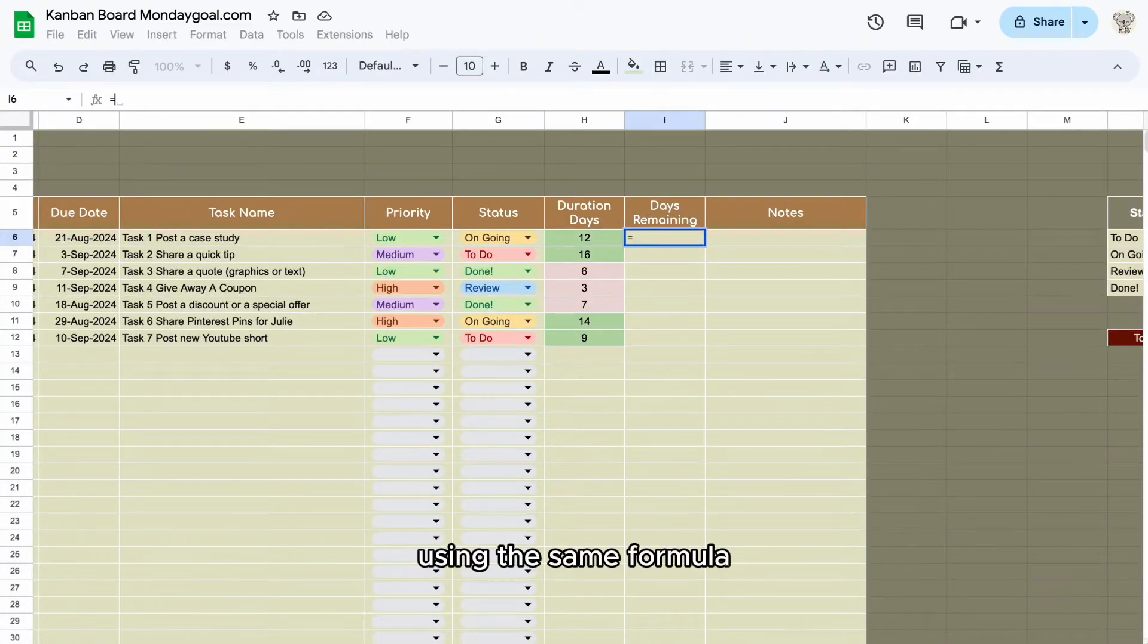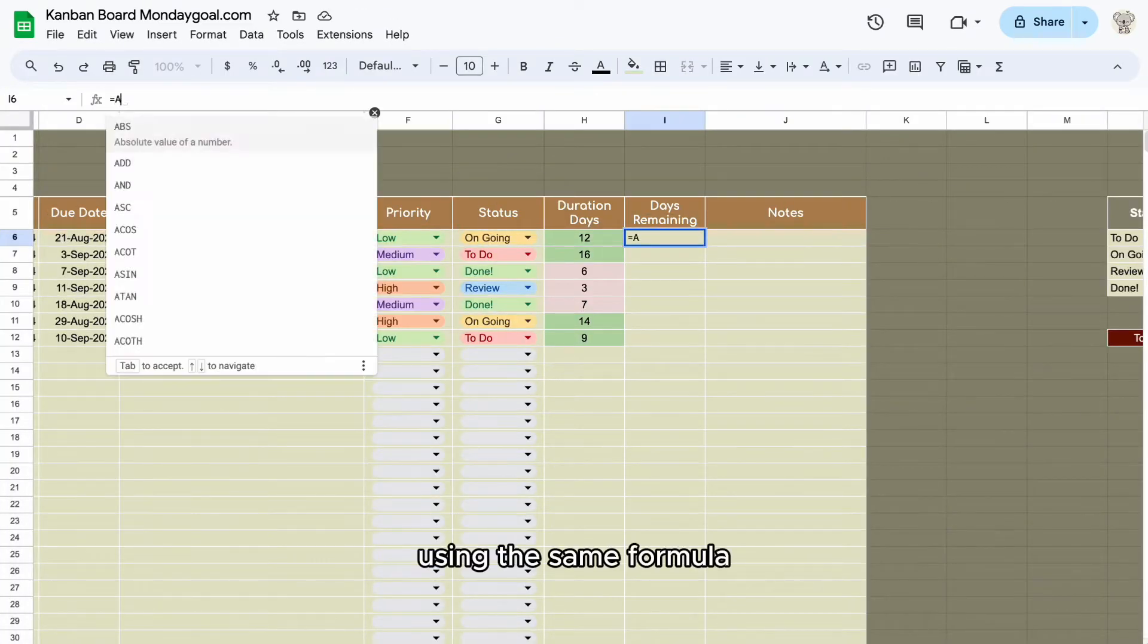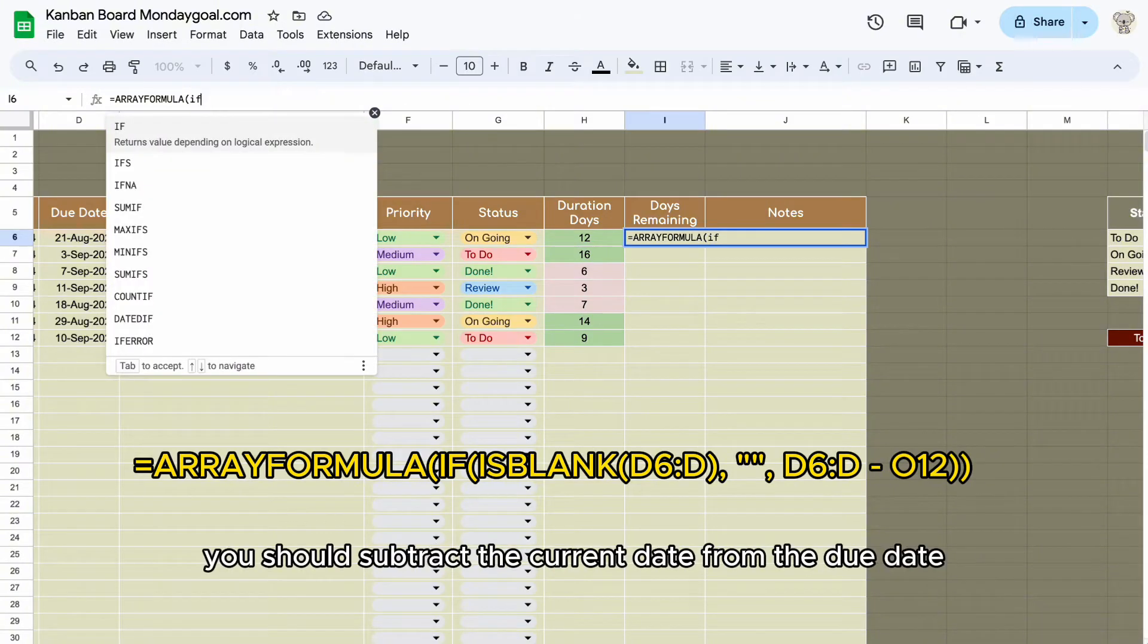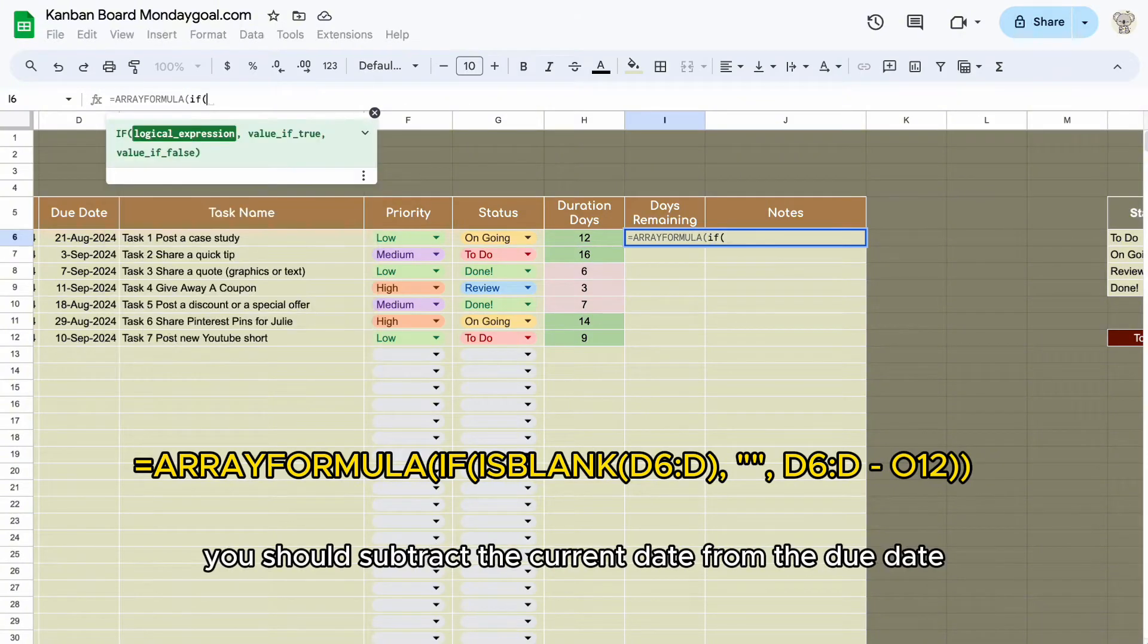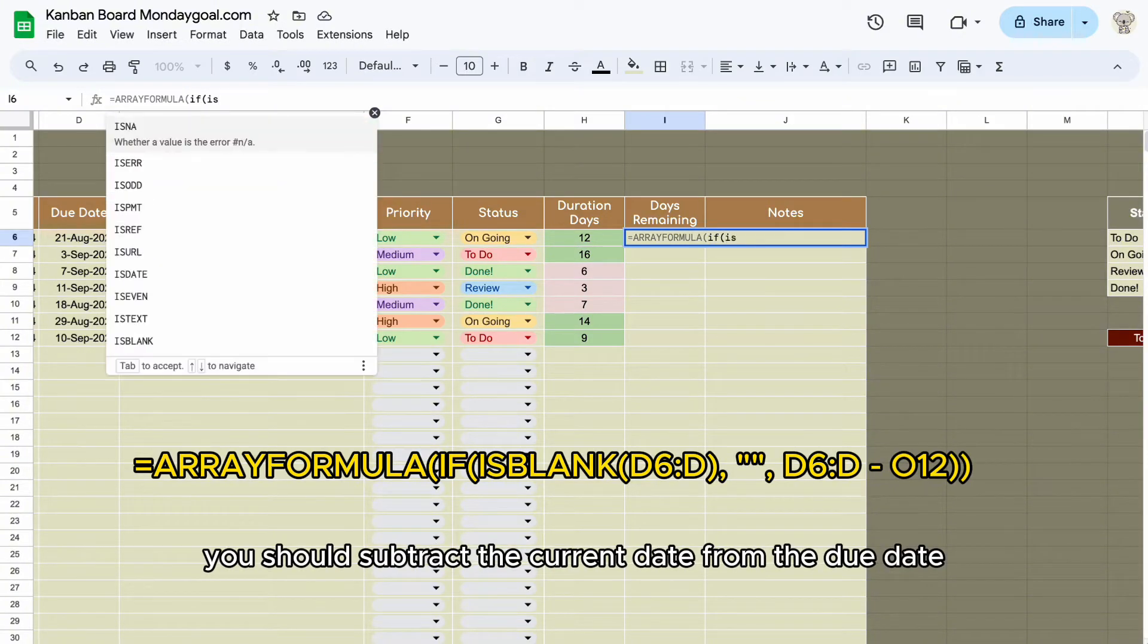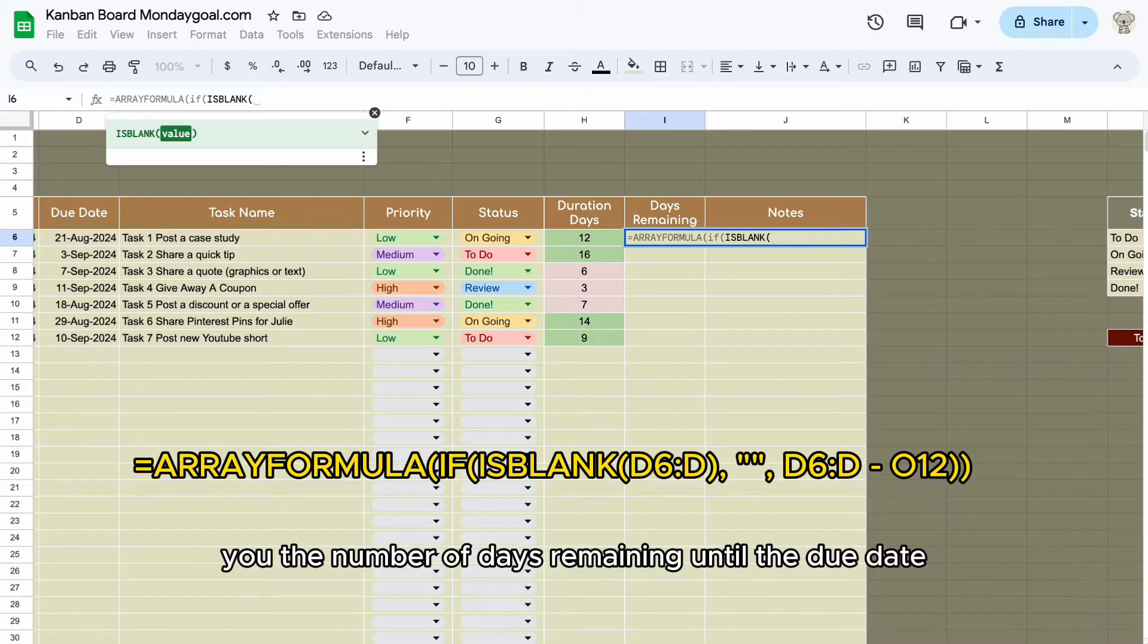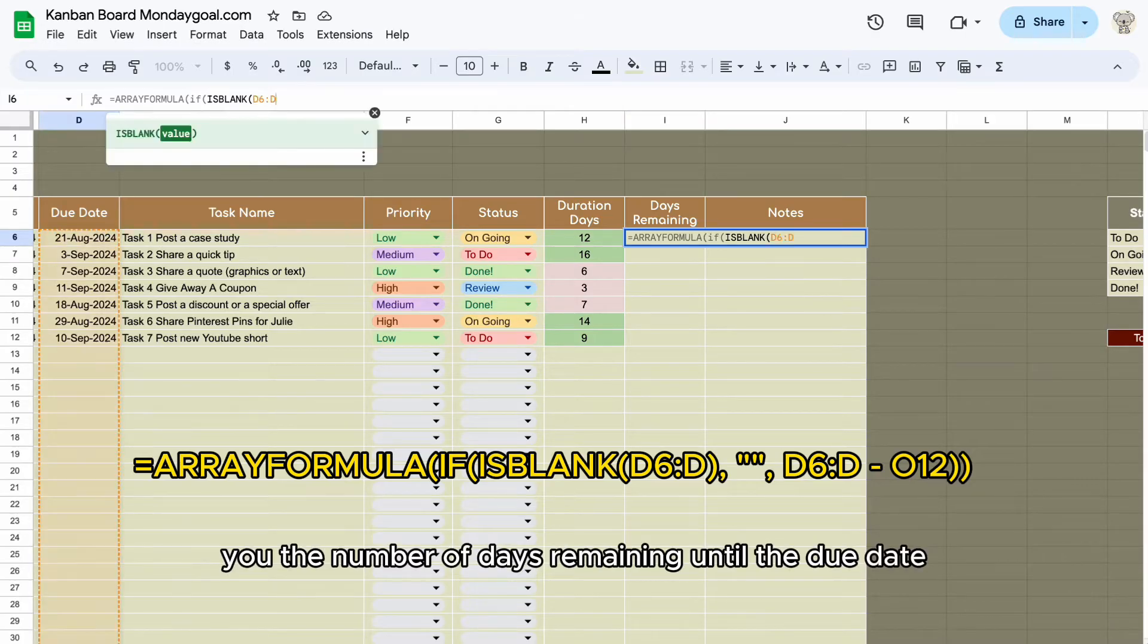Using the same formula to calculate the remaining days, you should subtract the current date from the due date. This will give you the number of days remaining until the due date.